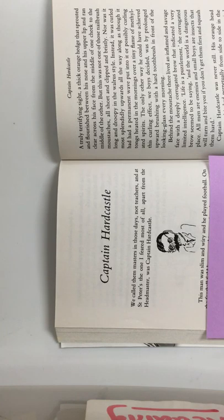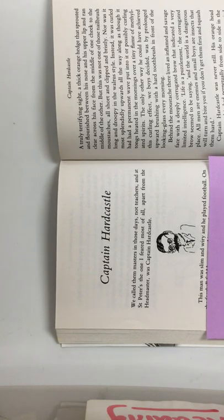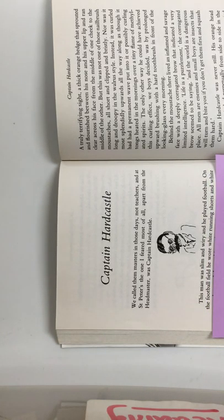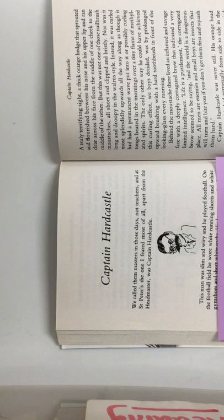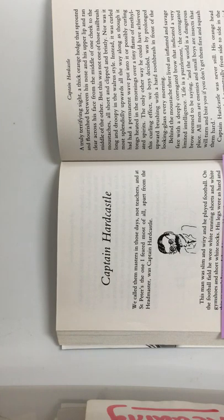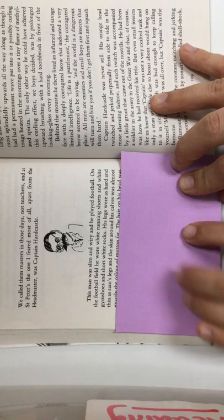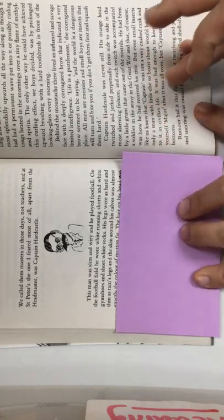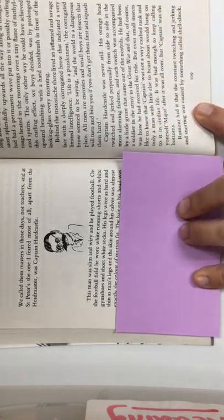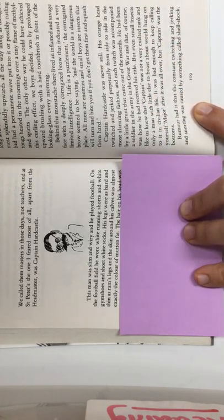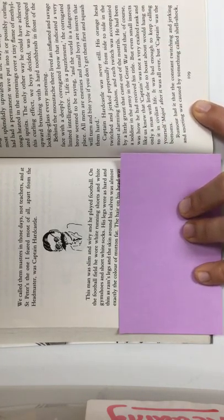This man was slim and wiry, and he played football. On the football field, he wore white running shorts and white gym shoes and short white socks. His legs were as hard and thin as a ram's legs, and the skin around his calves was almost exactly the color of mutton fat.